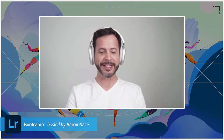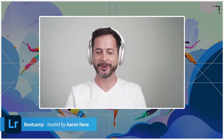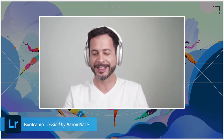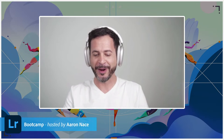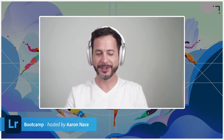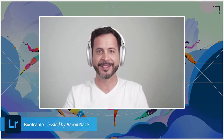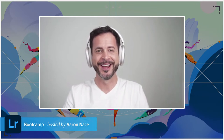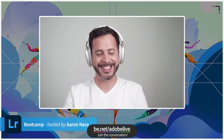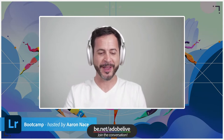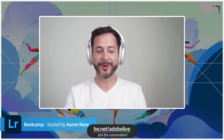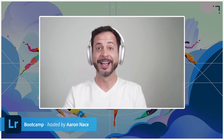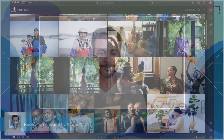Thanks so much to everyone joining us in our chat — Wade, Frank, Spencer, good to see you guys. This is going to be such a fun broadcast today. Without further ado, let's go ahead and jump into Lightroom.